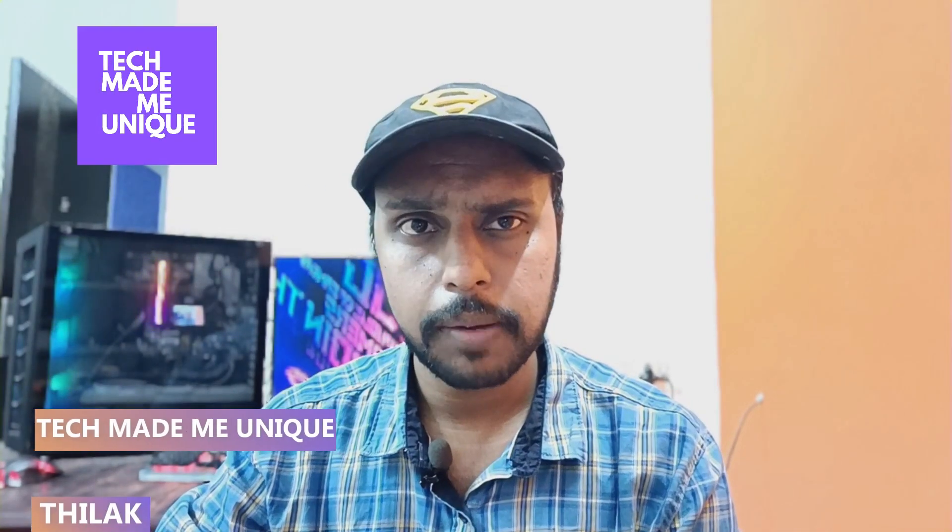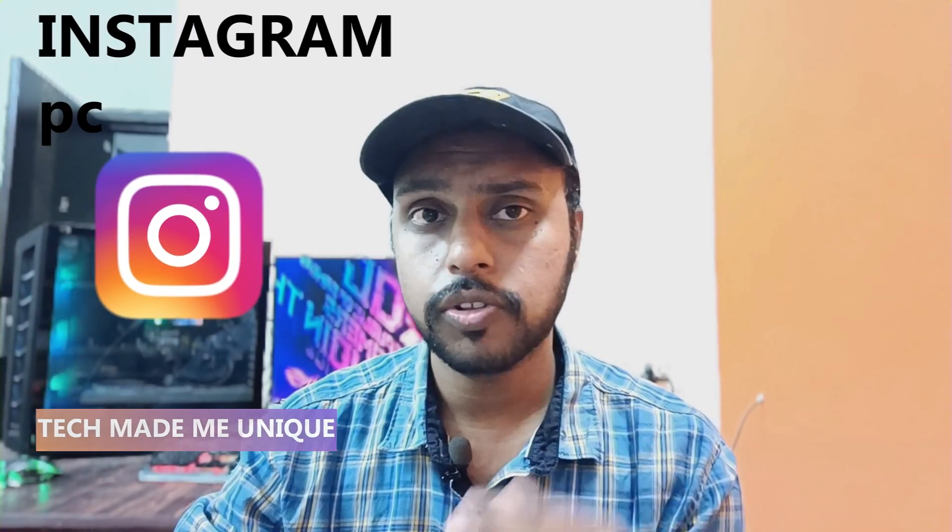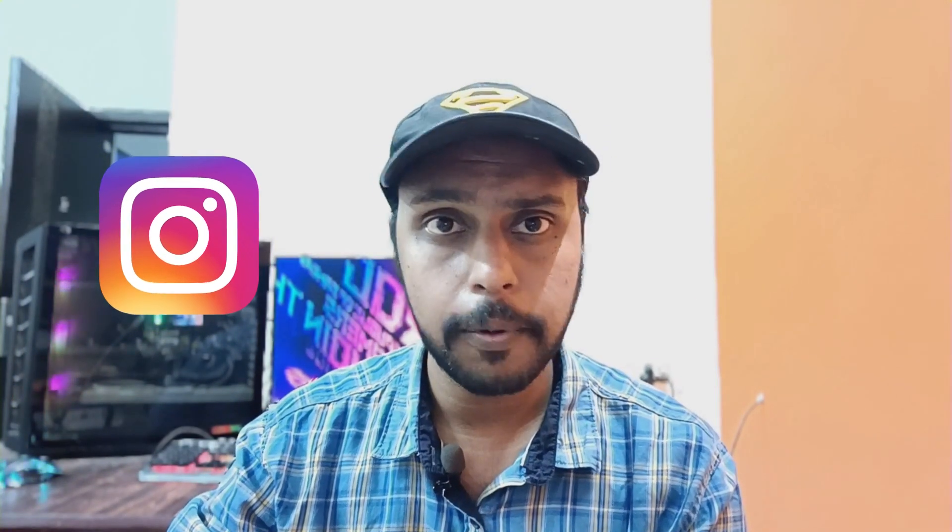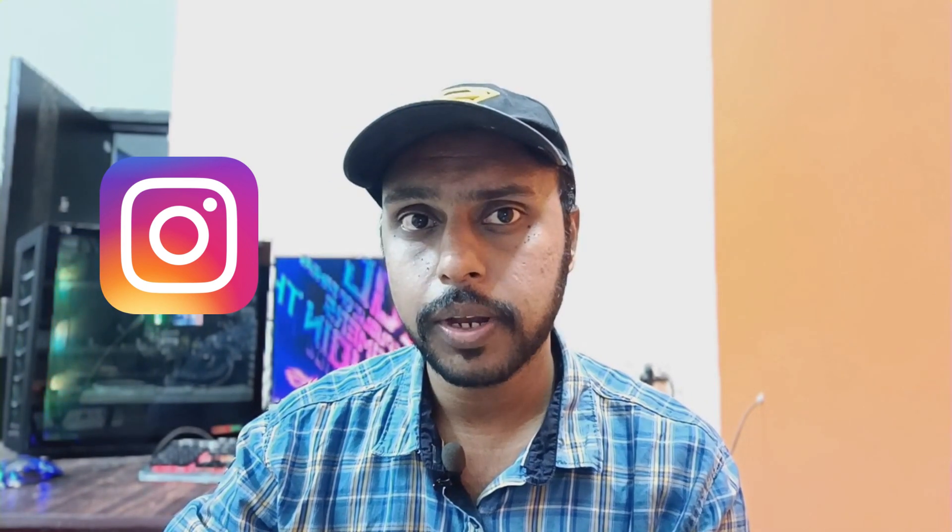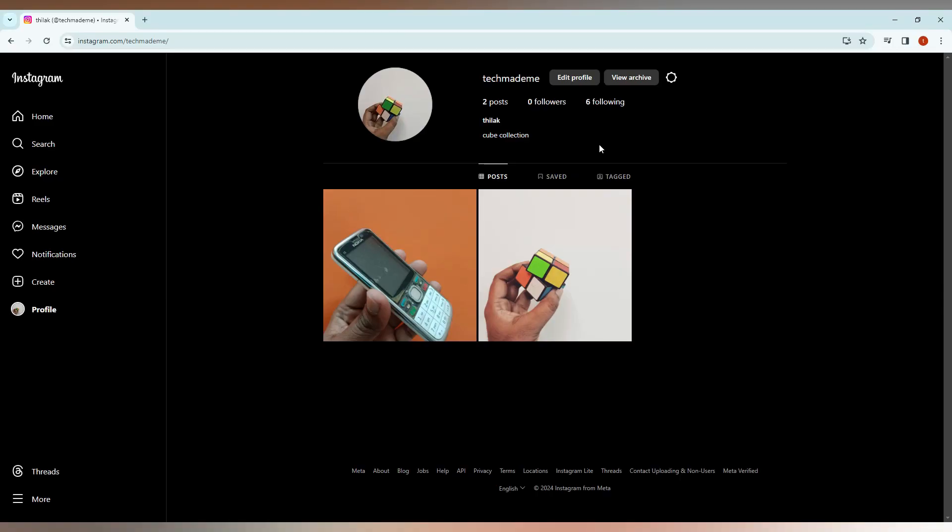Hi friends, I am Thirak. You're watching Tech Made Me Unique, and today we're going to see how to select the Instagram account language on your computer or PC. If you're new to this channel, make sure to click on the subscribe button below. Let's quickly move on to the video.